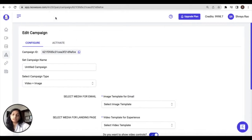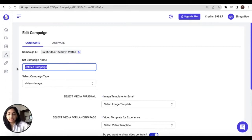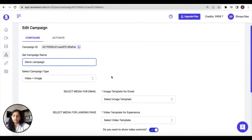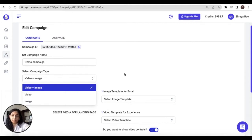The first step you need to take is to configure the details of your campaign. So under the Configure tab, start by entering the campaign name and then select the campaign type.